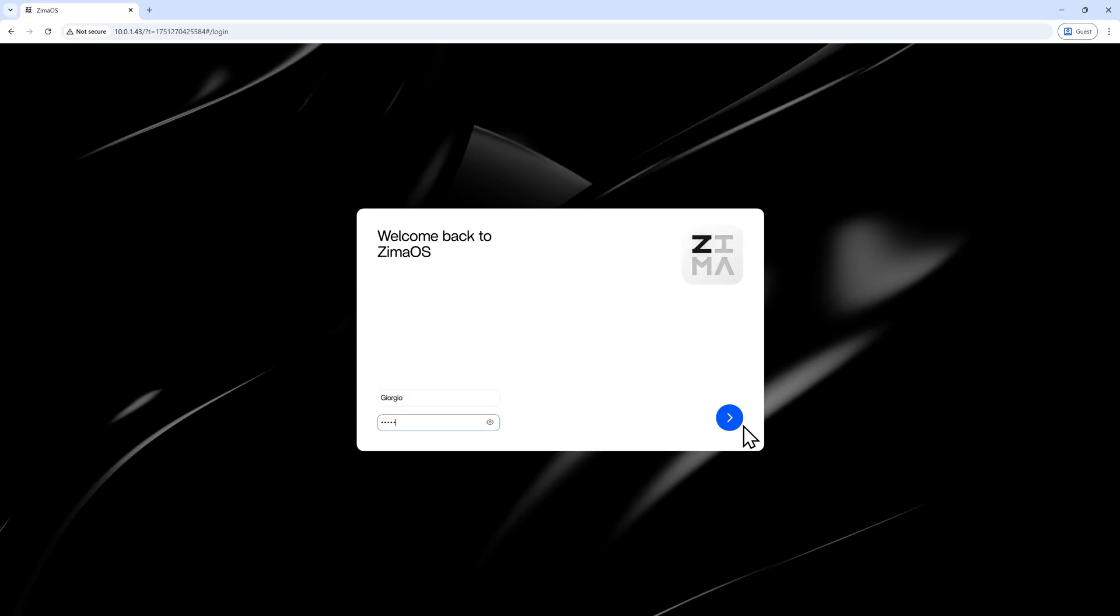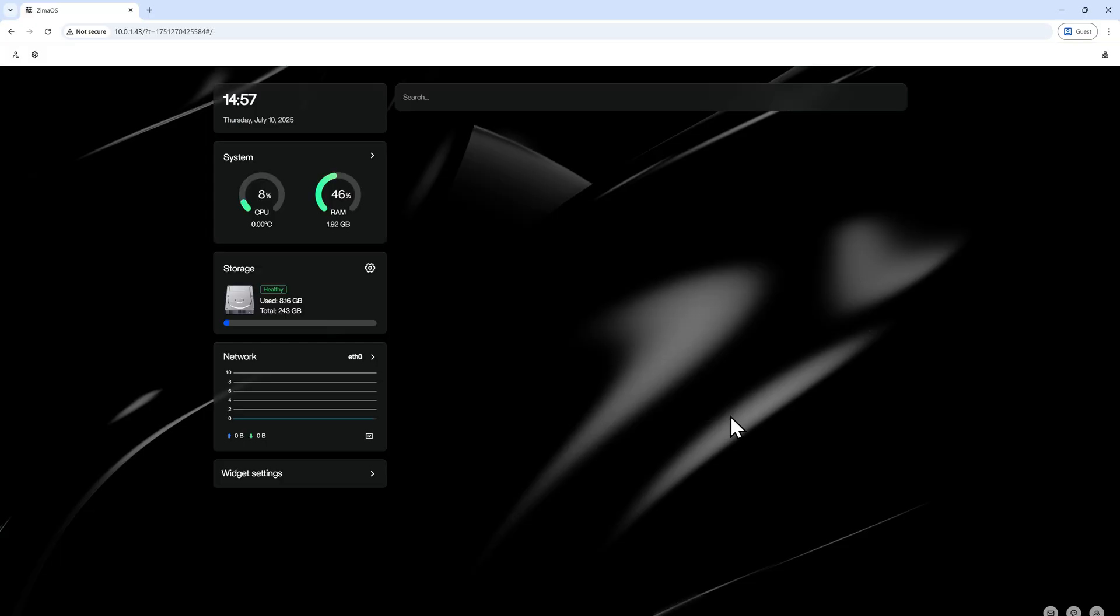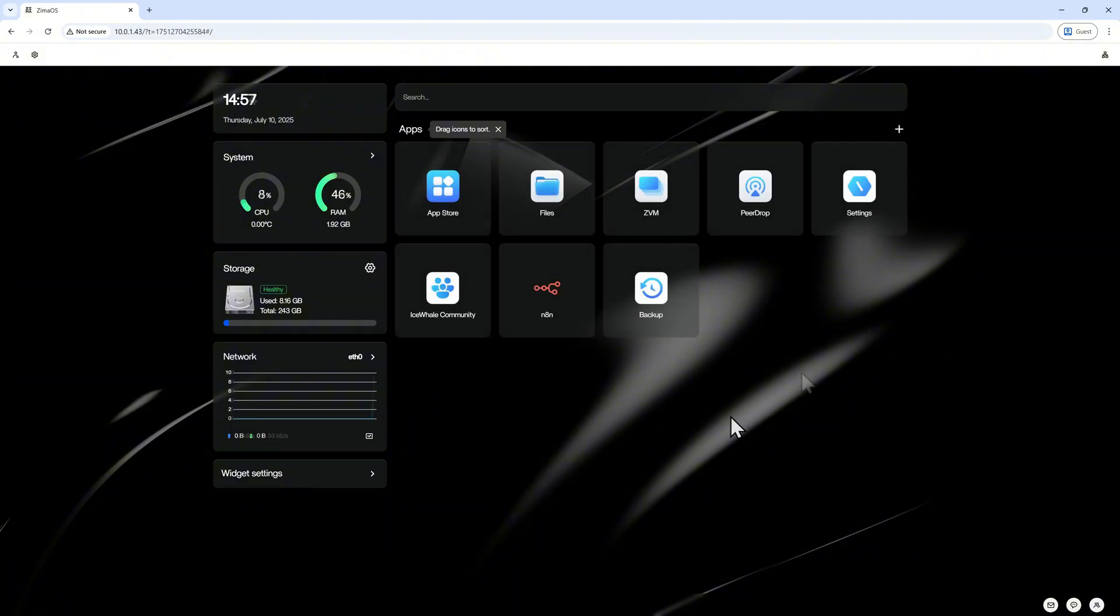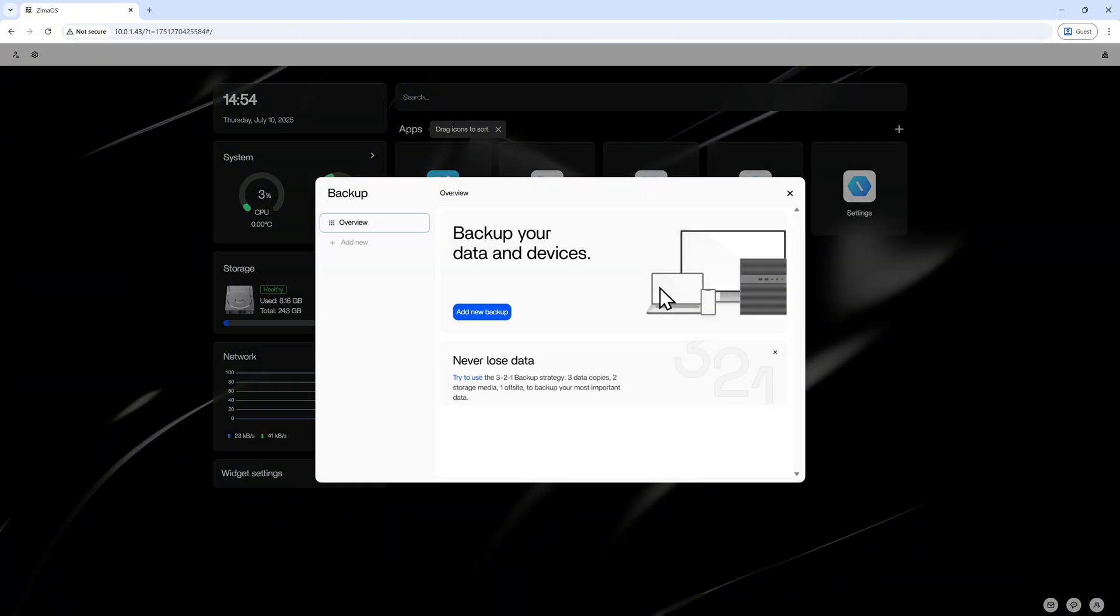That's why we built Zima Backup. Backup should be that simple. One service, one rule. And we've boiled it down to one simple idea.